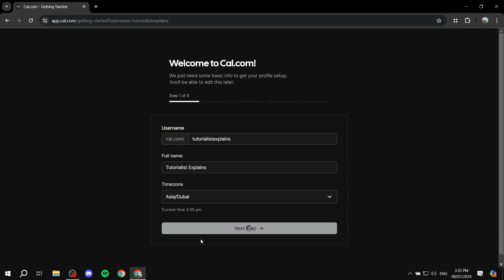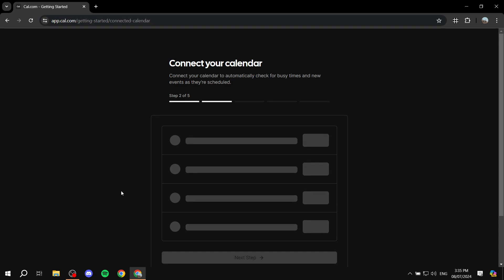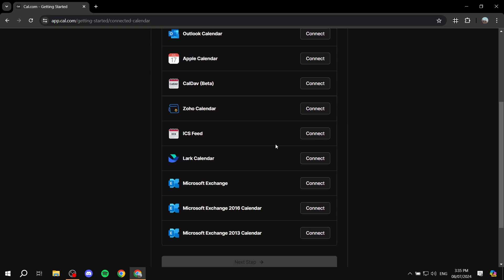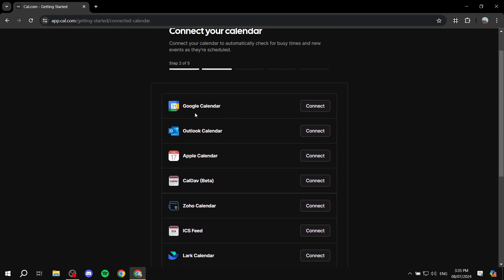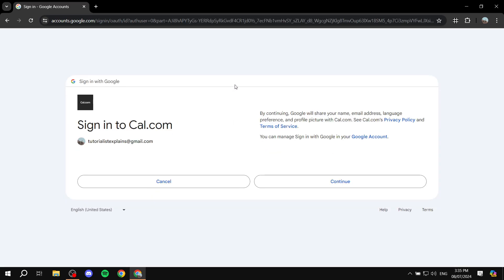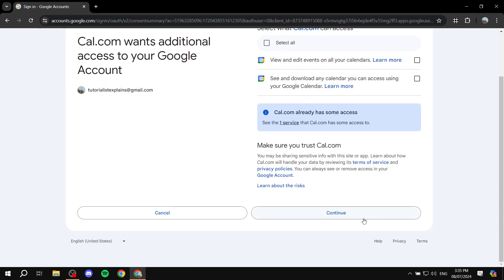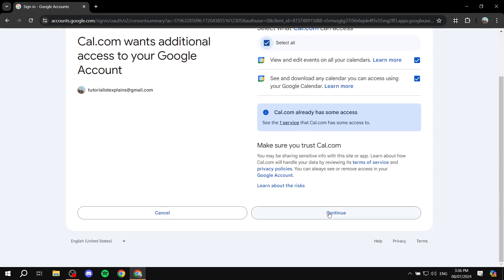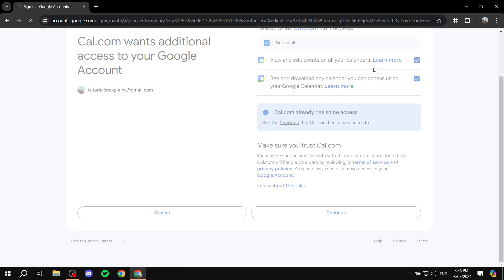Here you'll need to connect the calendar you'll be using. I'm going to go with Google Calendar — just click 'Connect' on whichever one you want to use and follow through with the steps for that specific calendar. For Google Calendar it's very easy: just click Continue, Continue, and Continue again.